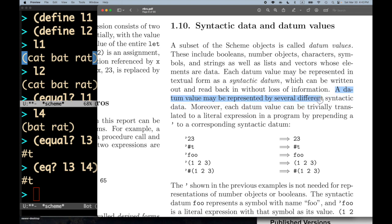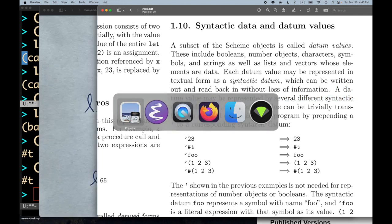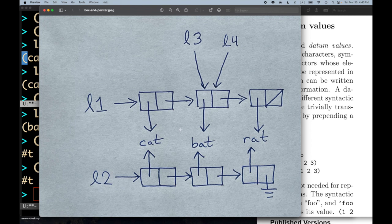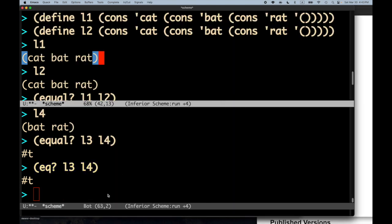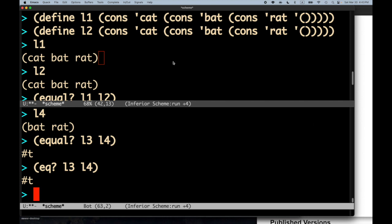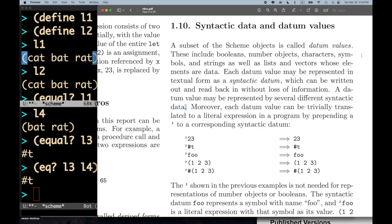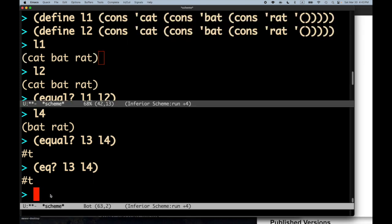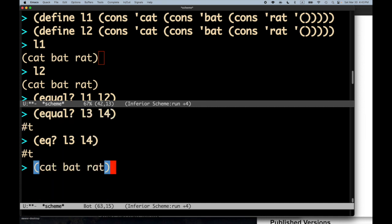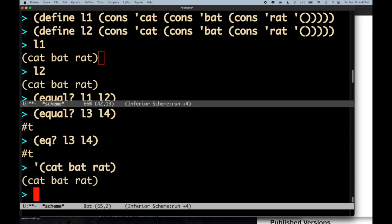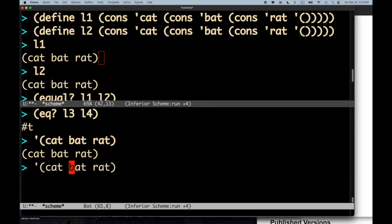Each datum value may be represented in textual form as a syntactic datum, which can be written out and read back in without loss of information. The structure that L1 points to in memory — the actual pointers, pair structures, and tagging — that is the scheme object and the datum value. What we see at the REPL, the printed representation like `(cat bat rat)`, is not the datum value itself but the syntactic datum — the textual form of the datum value.